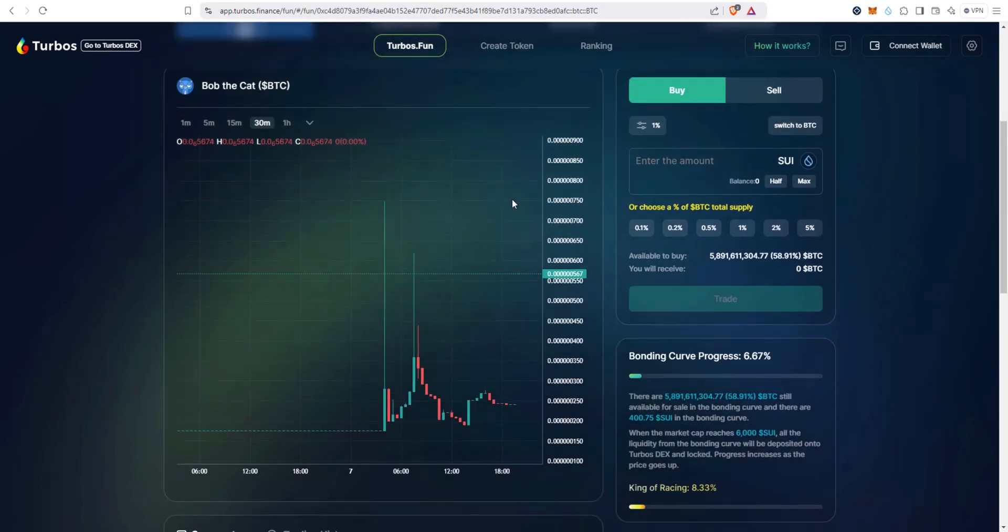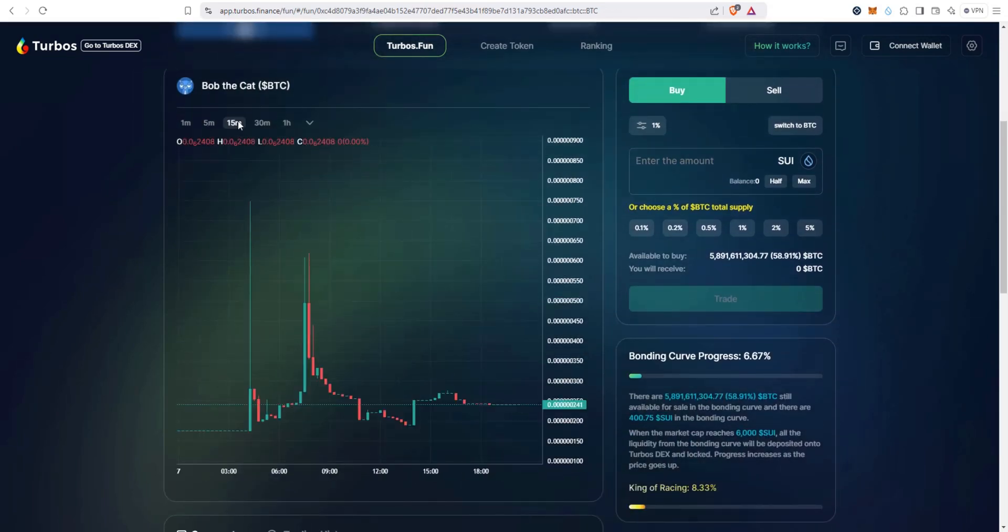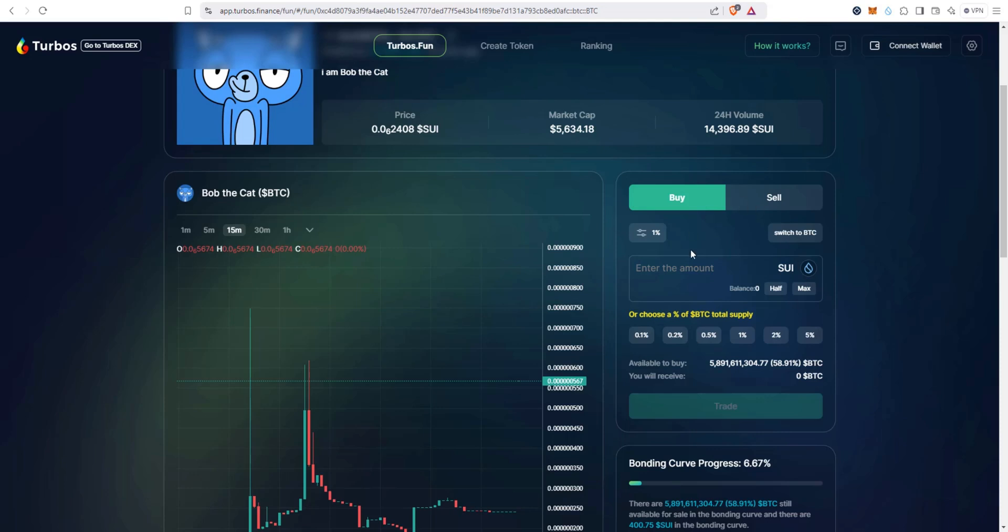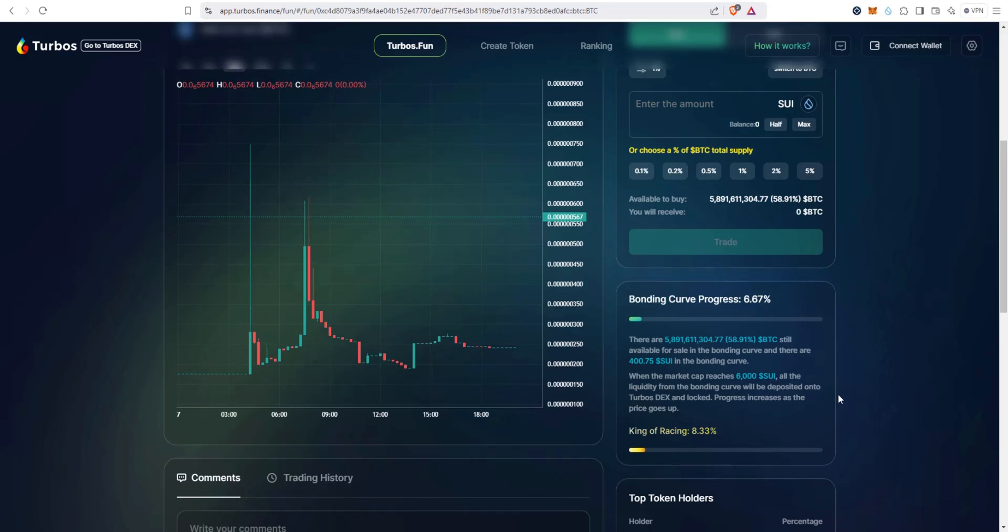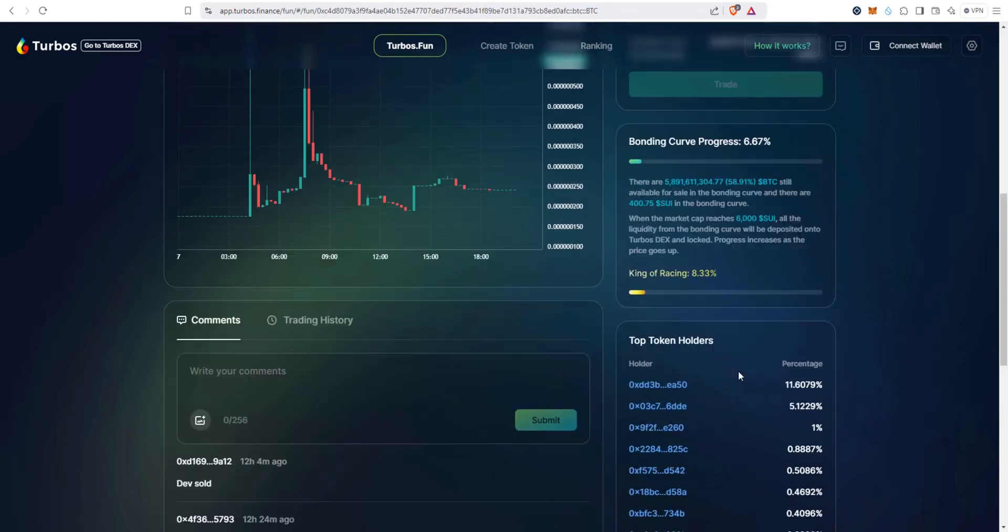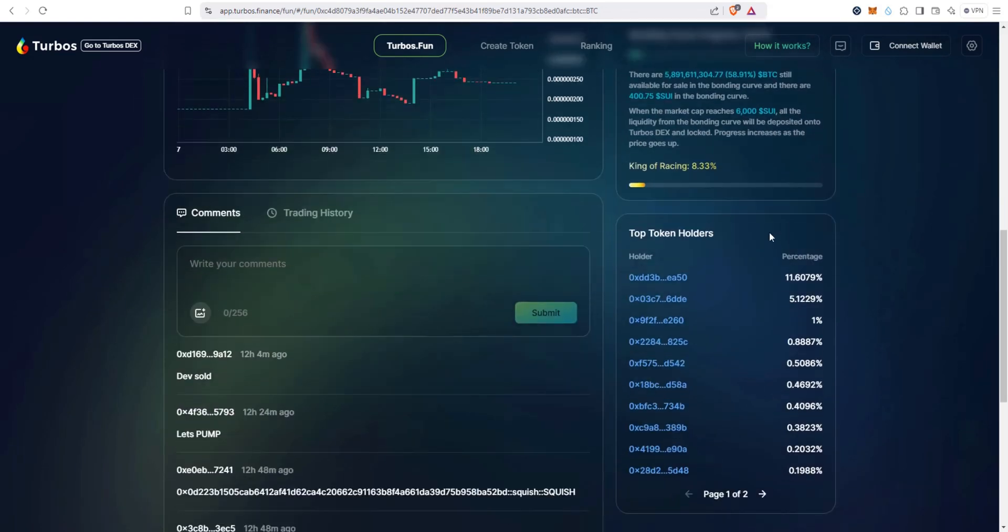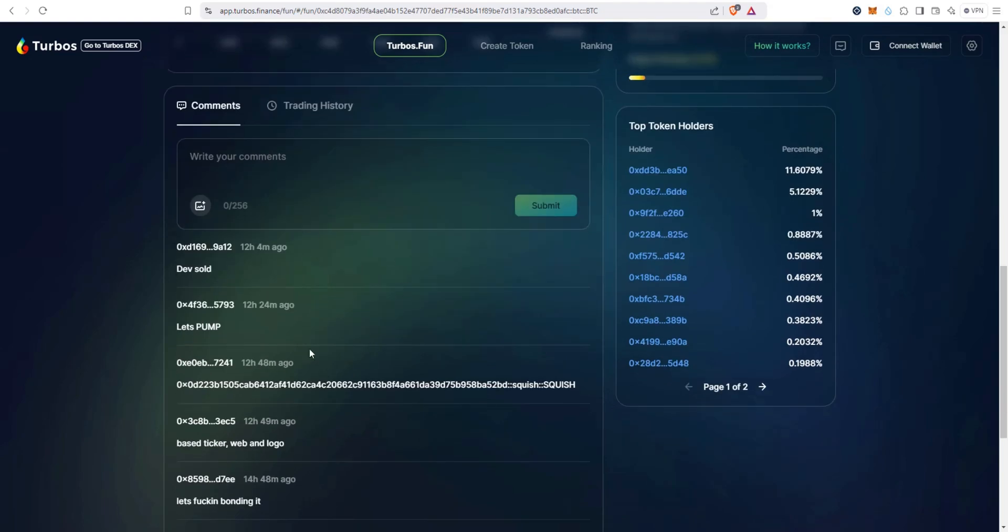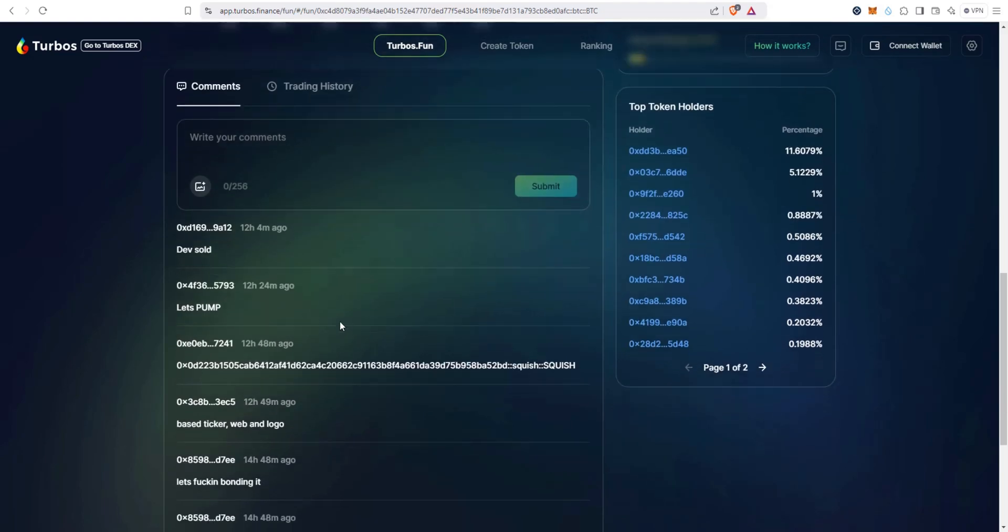If we scroll down you can see we have nice charts right here. Not a lot of volume in this one. This is really clean right here to buy and sell, right? You can buy and sell while it's on the bonding curve, and then you can see bonding curve progress and then top token holders, comments right here. This is nice.